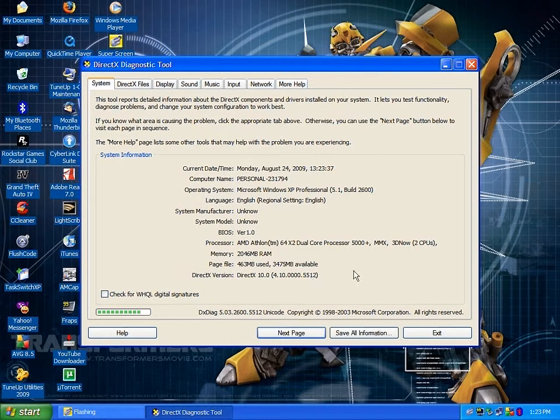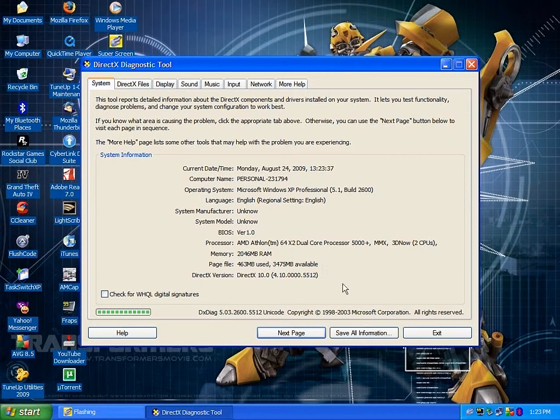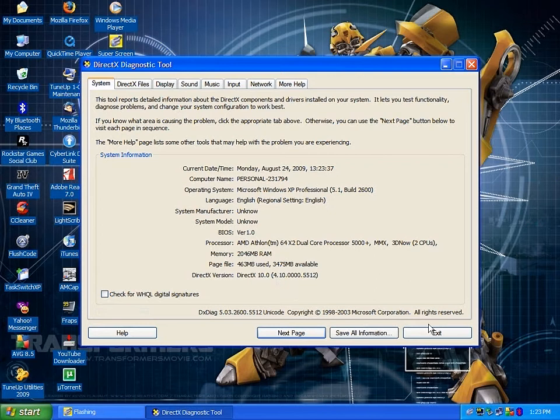Now, do you believe me? Those who don't believe, well, believe it. I have DirectX 10 on my Windows XP, okay?